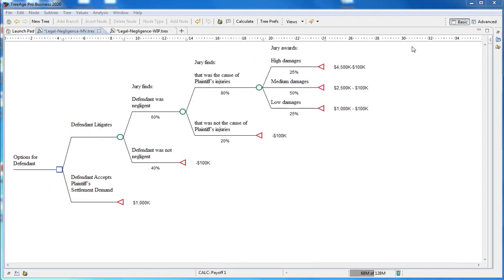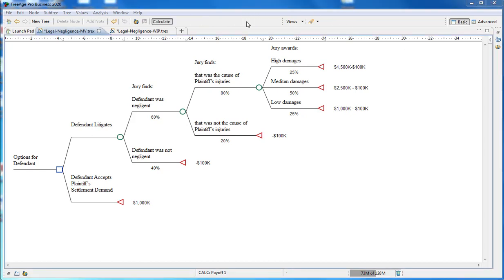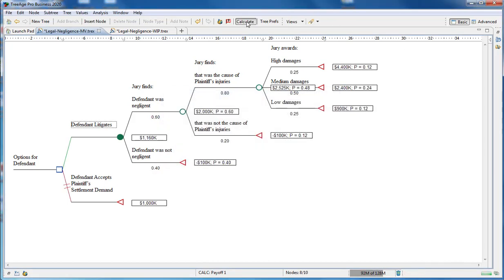To analyze the completed model, we can just use the calculate button to run rollback to determine the expected value for each strategy based on the value and likelihood of each scenario. This allows us to choose the best option to maximize or minimize values. The optimal strategy here is highlighted in green.